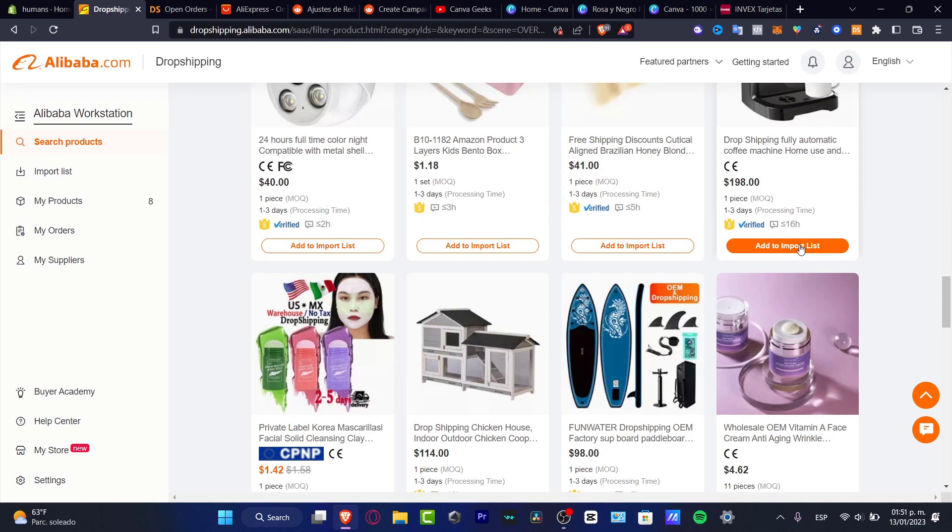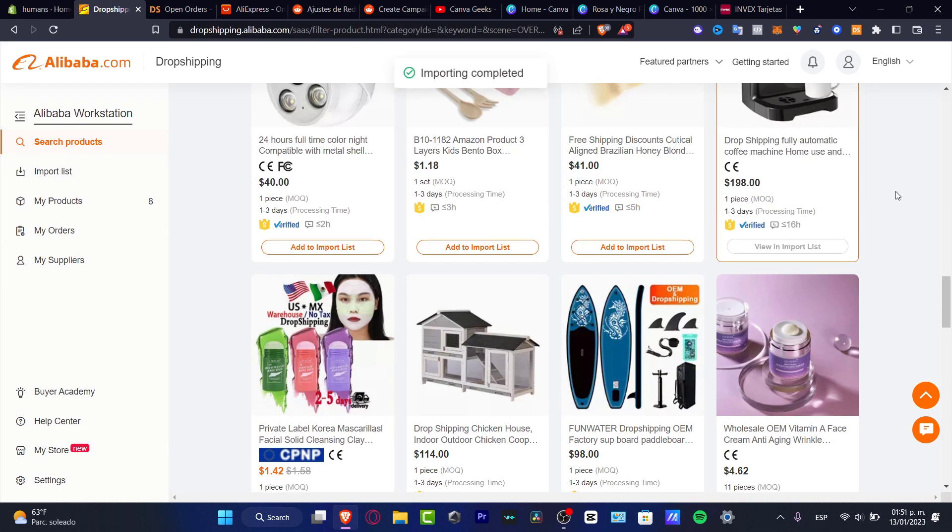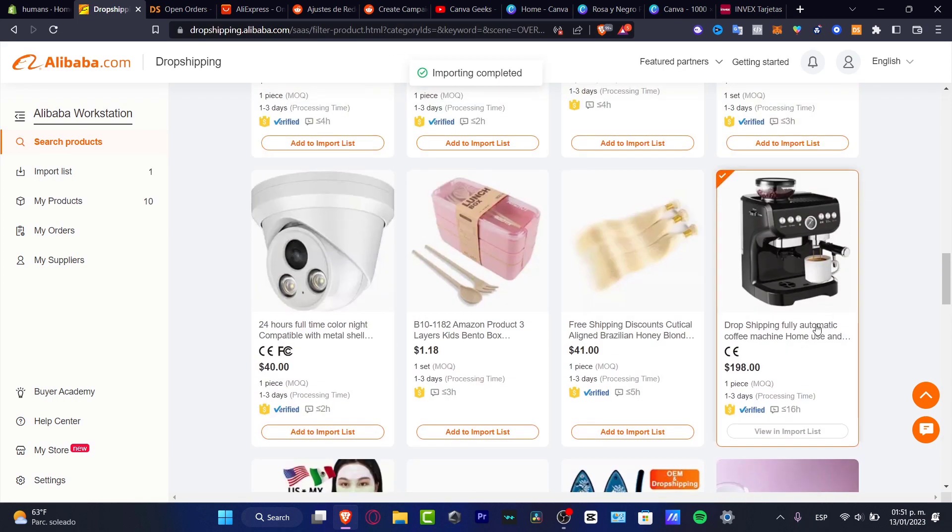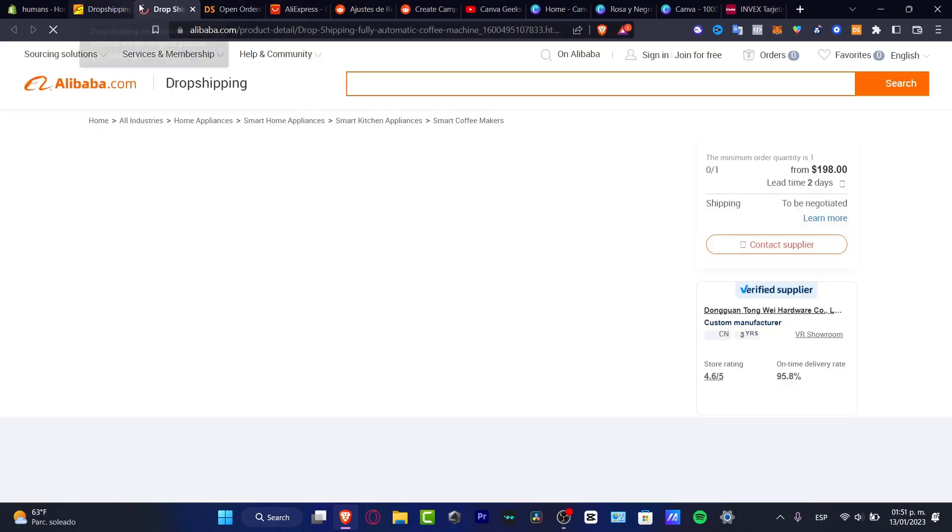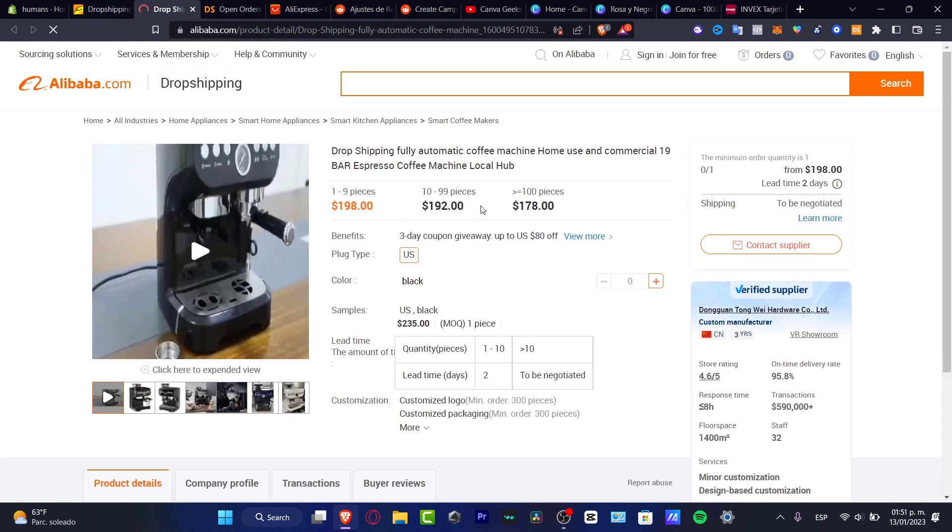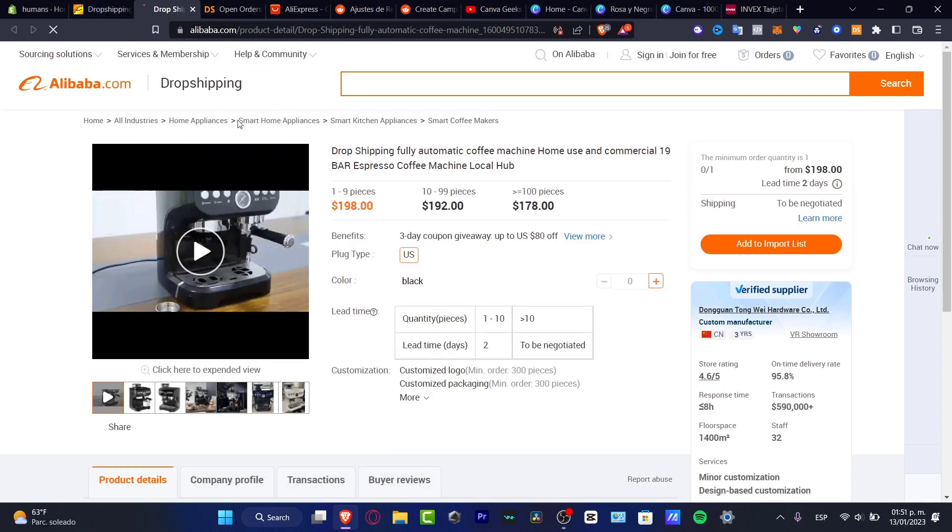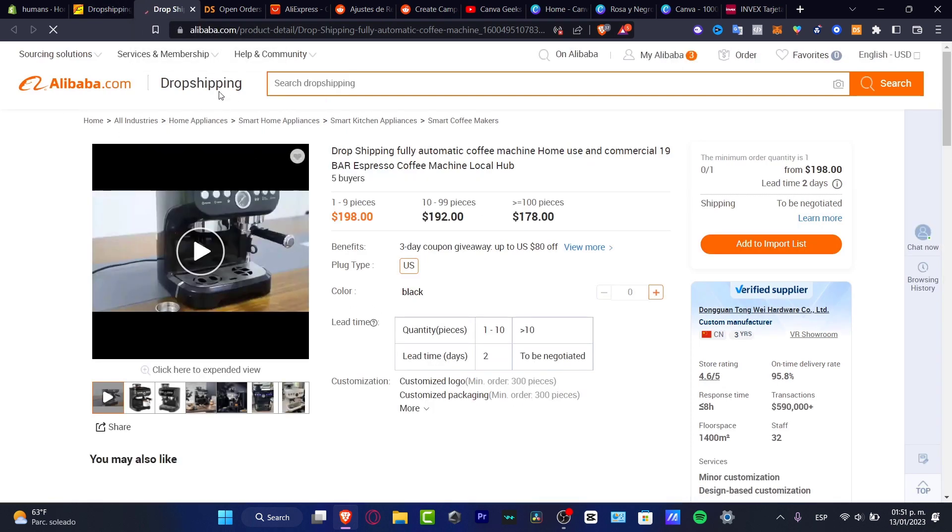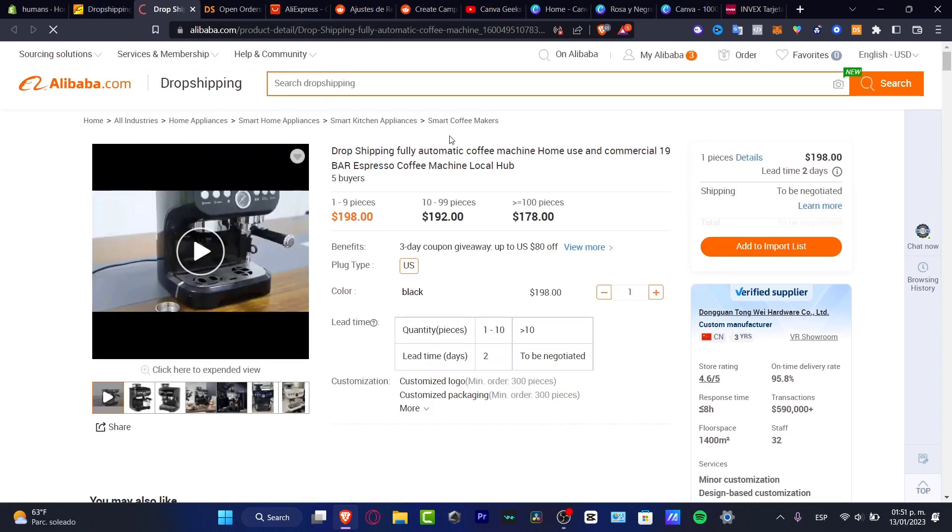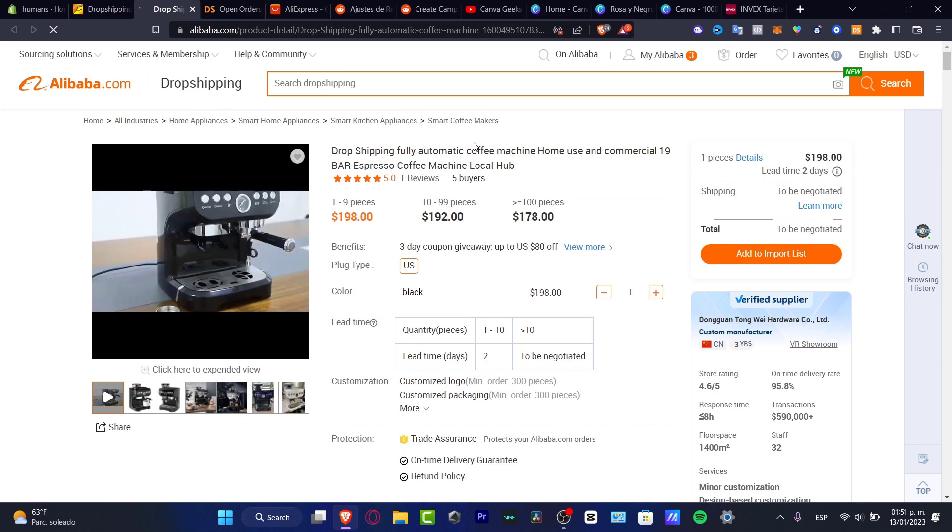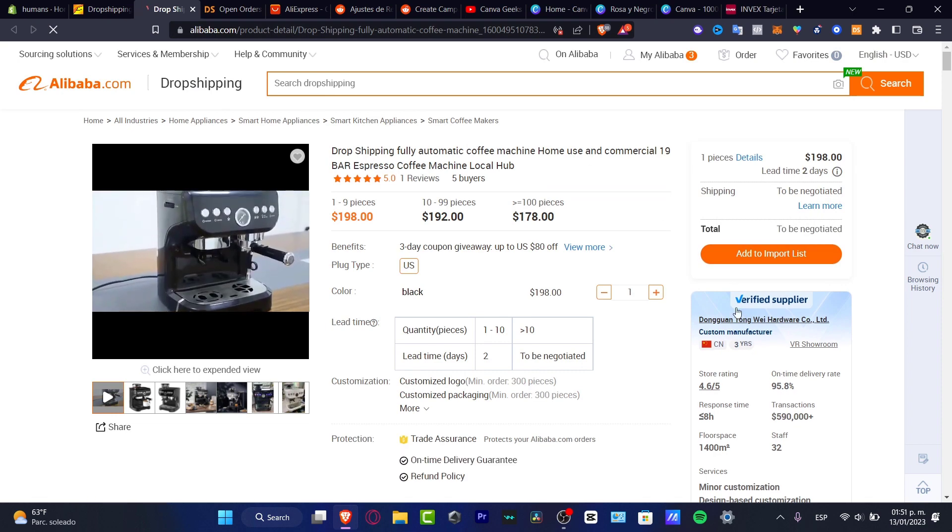You can click add to import list or I can totally suggest you click into the item. This item is going to send us into the Alibaba section where I can see the supplier.